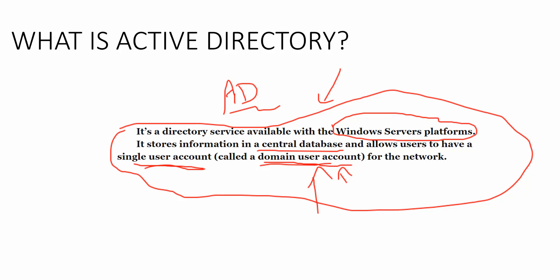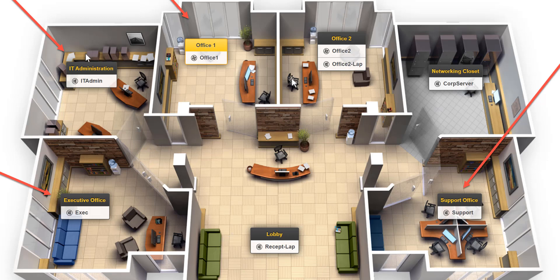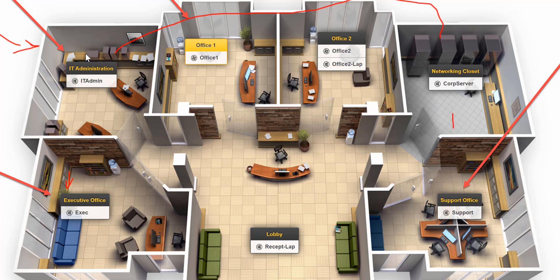Inside a company, here's a visual understanding using an image from testout.com. You see an executive office and an IT administration team. There's a data center with a server — that's Active Directory, either a physical or virtual server. Most companies today use virtual servers, putting Windows Server on it and then installing Active Directory Domain Services. Your computer connects through the network to that server, gets joined to Active Directory, and now you have a managed environment with more access than regular users.